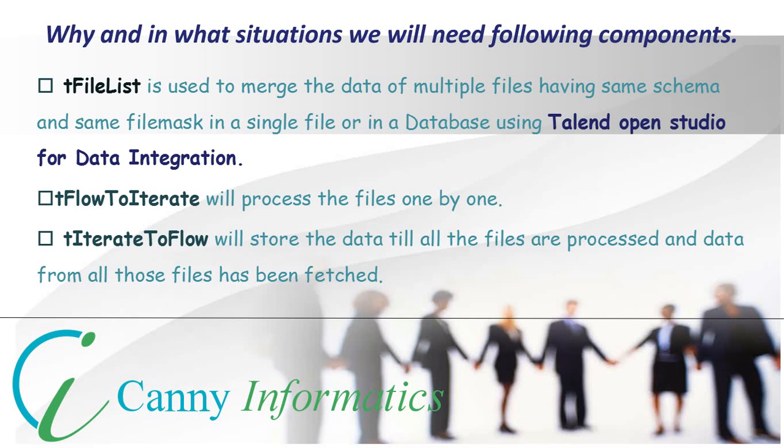These components iterate about the files present in a given folder. tFileList will not iterate the files recursively. However, if we want to merge the data of multiple files in a single file instead of database, the output file will have the data from the last read file only instead of the merged data. To solve this problem,